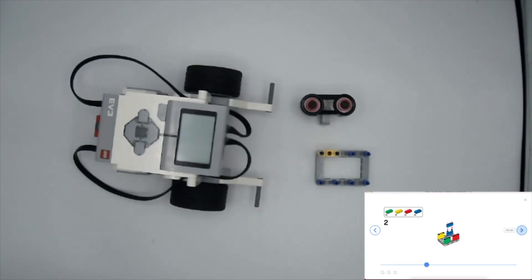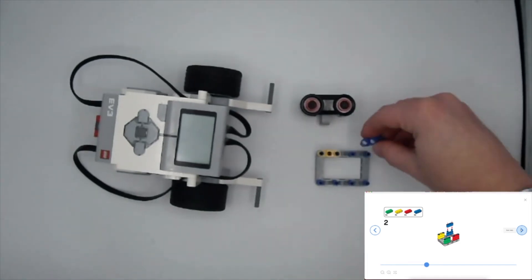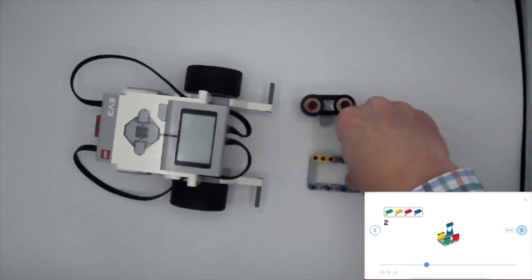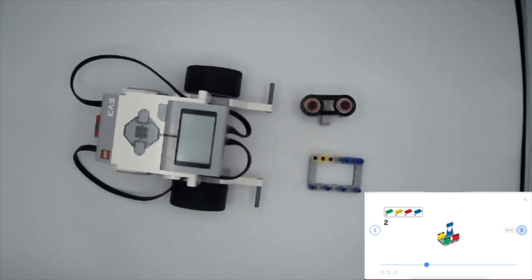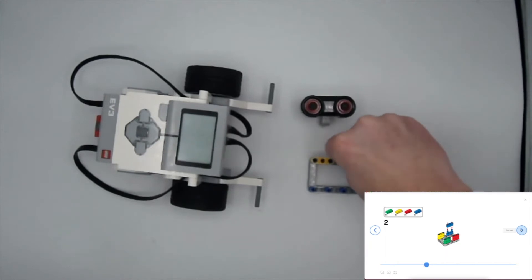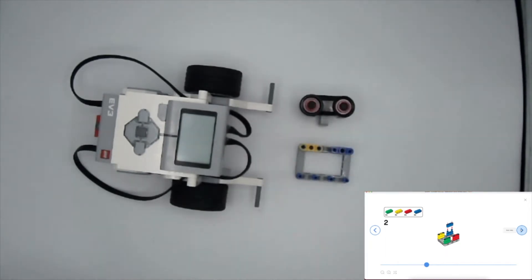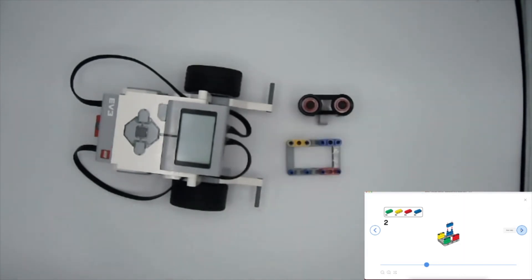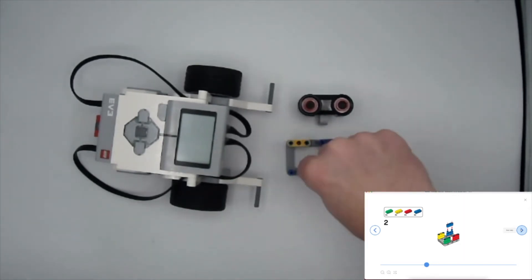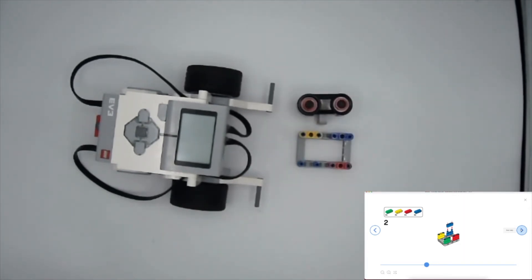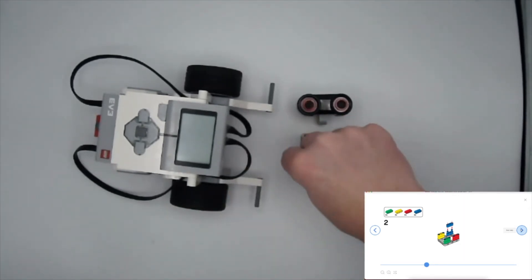All right, looks like we've got blue next to the yellow. We'll go ahead and slide those on, and then we've got red. Last but not least, we've got green.